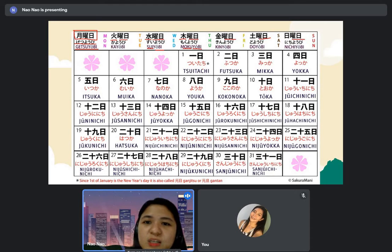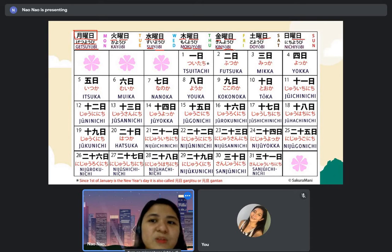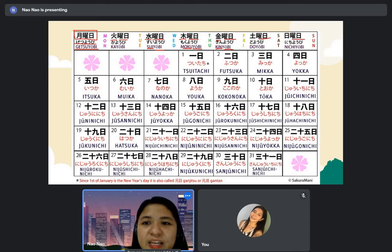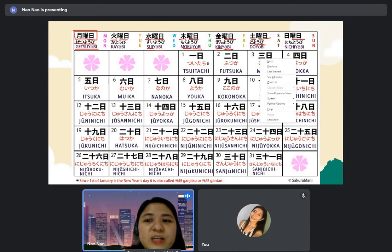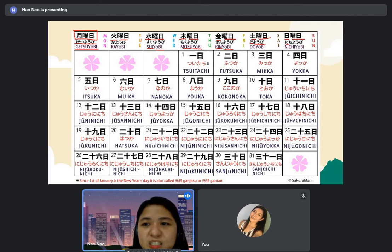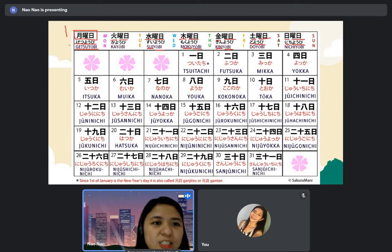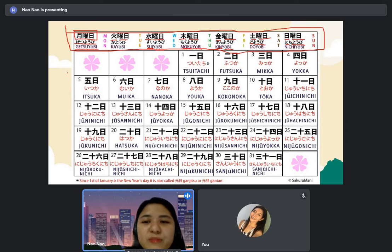And we have kinyobi — kin means gold or money. So Friday becomes kin plus yobi. And doyobi is Saturday — this kanji means soil. And of course nichiyobi — this is the kanji of sun or day. For Sunday, it becomes nichi plus yobi. I will send this slide since it wasn't in the PowerPoint last time, so we can review the Monday to Sunday kanji.